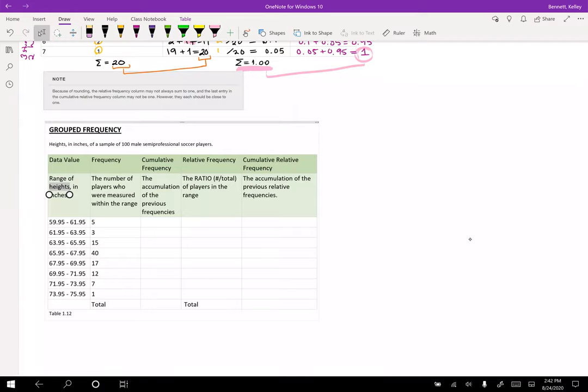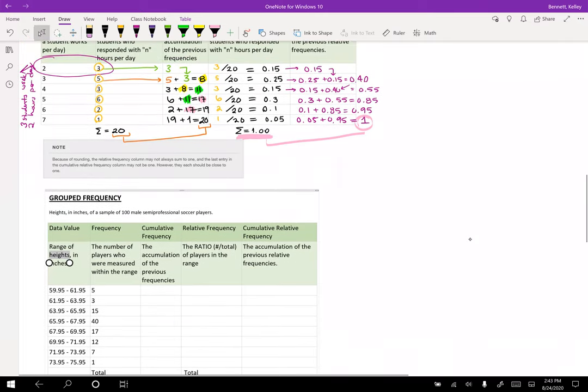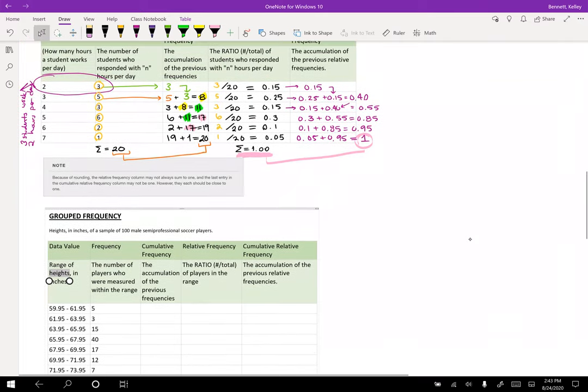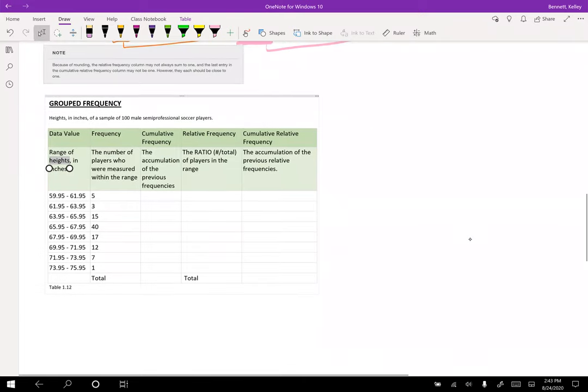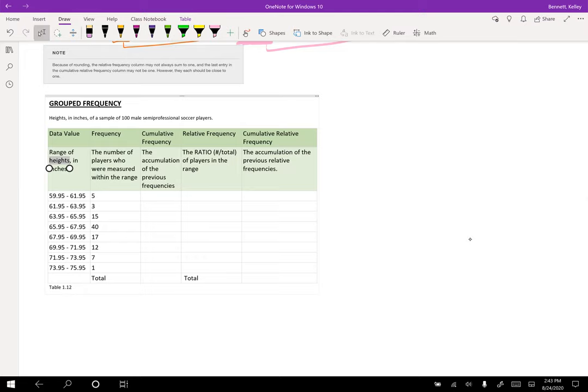So in this example, we have heights in inches of a sample of 100 male semi-professional soccer players. What we notice here that's different from the first example - so going back to the first example, how many hours a student works per day, my choices were two, three, four, five, six, and seven.